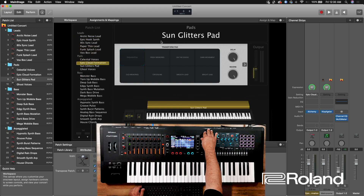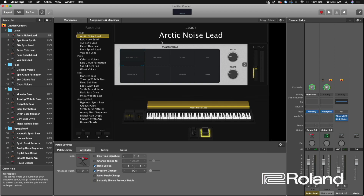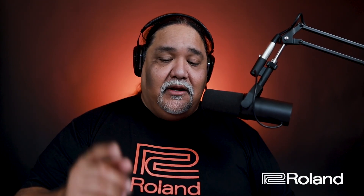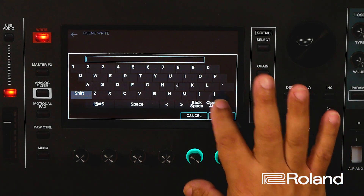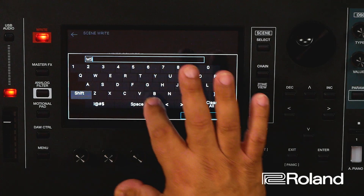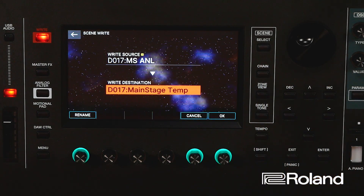Now that we have it working with one scene, let's save various scenes with different Mainstage patches. When I say save, it's not saving the actual patch — it's saving the program change, the location of that patch inside the Phantom. I'll press Write, hit Scene, and rename it. I'll call this one MS ANL. I'll place it on this initialized scene slot.